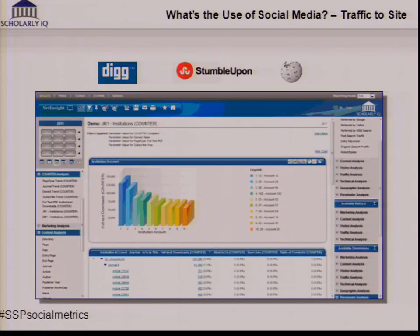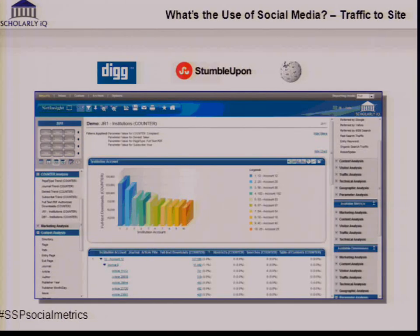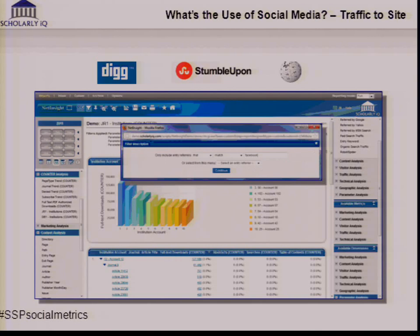The final piece is about traffic to the site. We can link analytics all the way through. At JR1, we look at usage statistics for subscriptions — about 80-90% of the time it's the JR1 full-text downloads that matter. By linking those through, I can apply a filter to look at all my JR1s for my articles and journals, but only for traffic coming through from Facebook or other social media channels. That way I've got real metrics to say: I'm doing this in social media because of this effect.